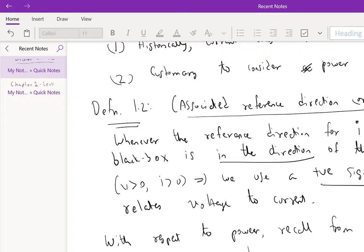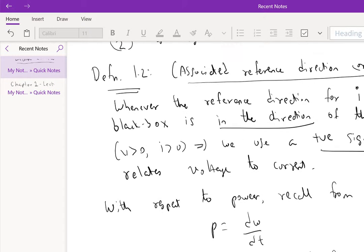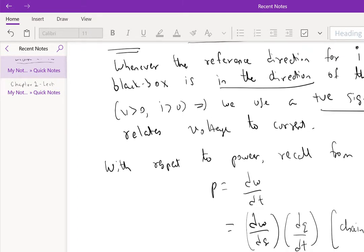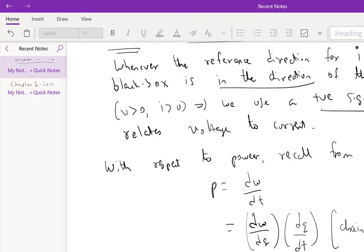Times dq/dt, so this is the chain rule. But we know from our discussion in the previous lecture that this is V times I, so power with the passive sign convention is VI. And the unit of power is the watt, abbreviated W.